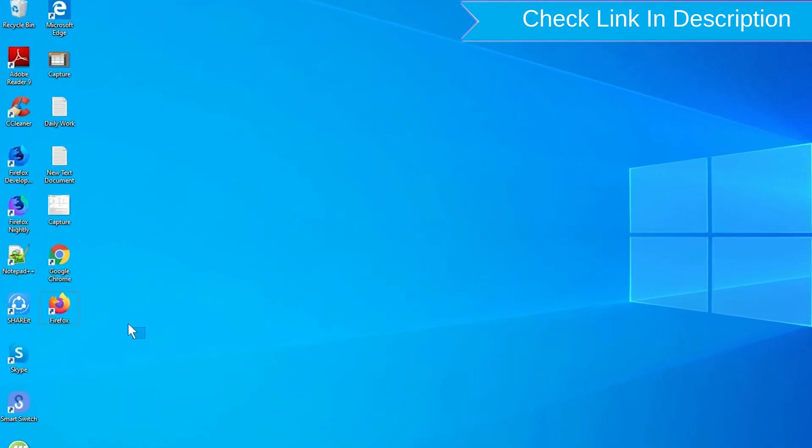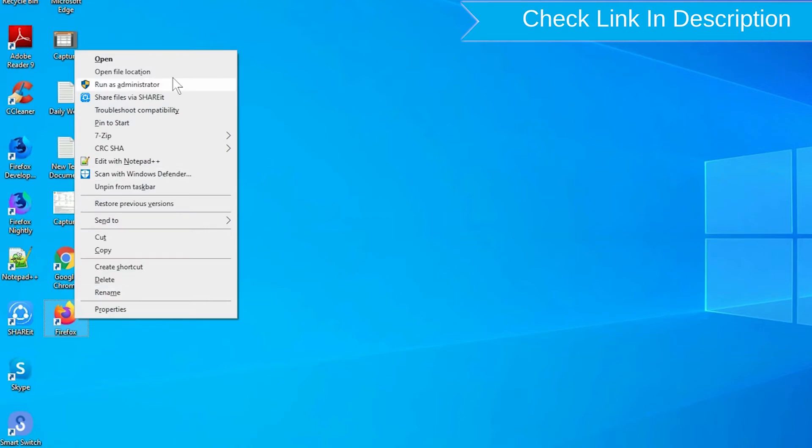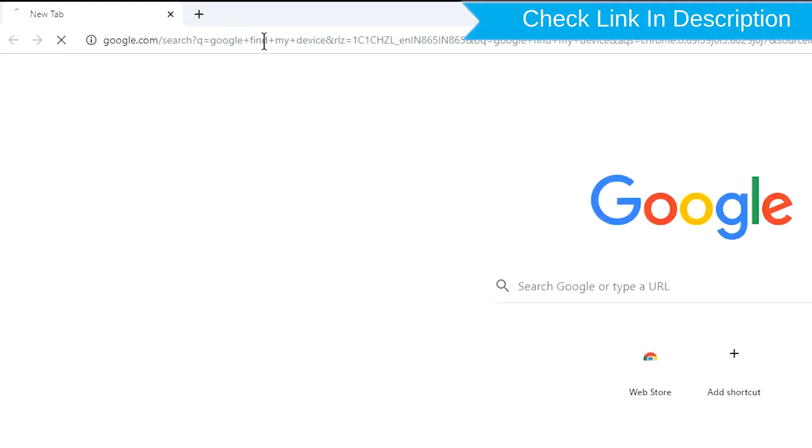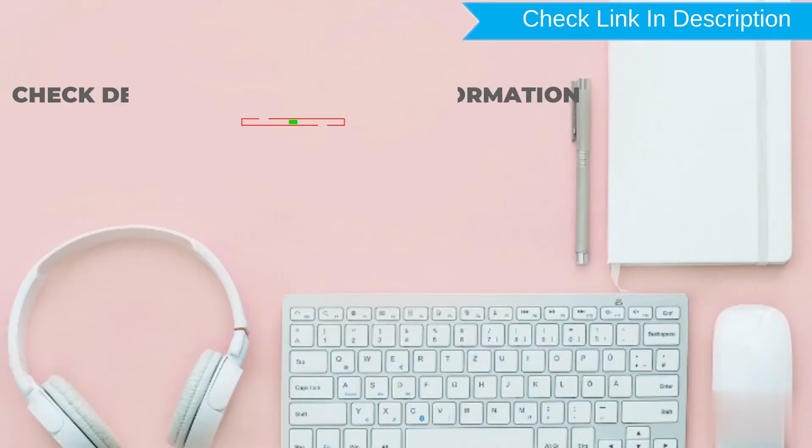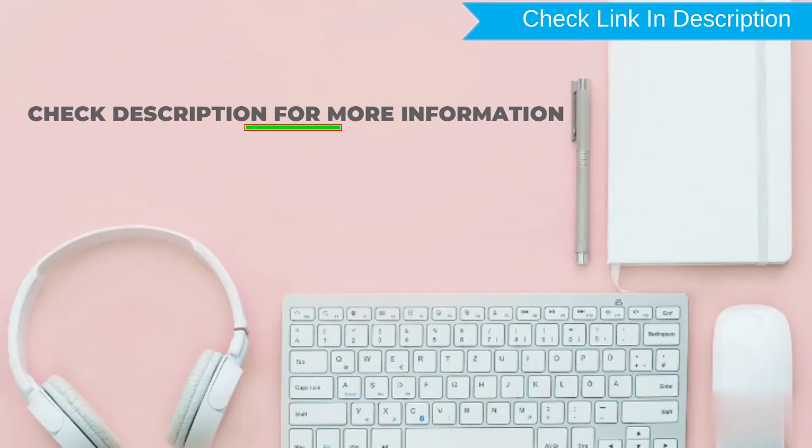Take another phone or PC and open any browser. After that, visit Google Find My Device. We provide link in description. Check description for more information.